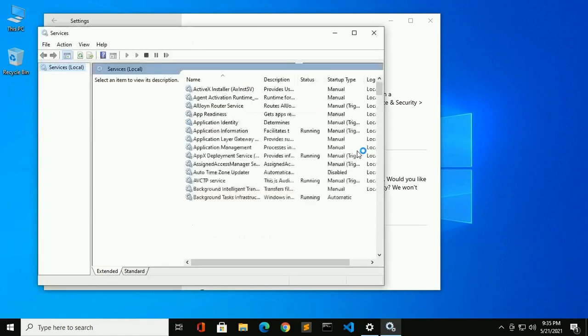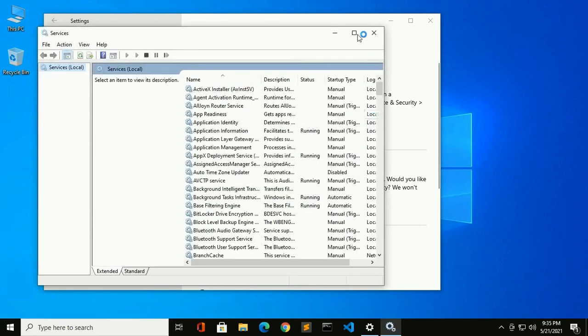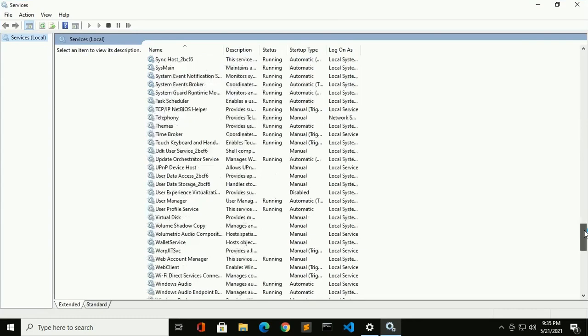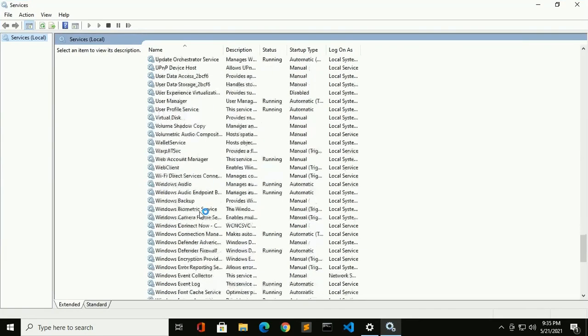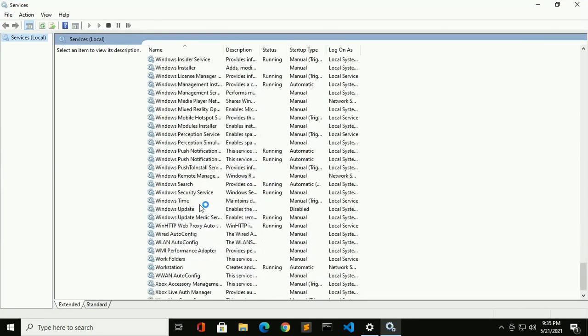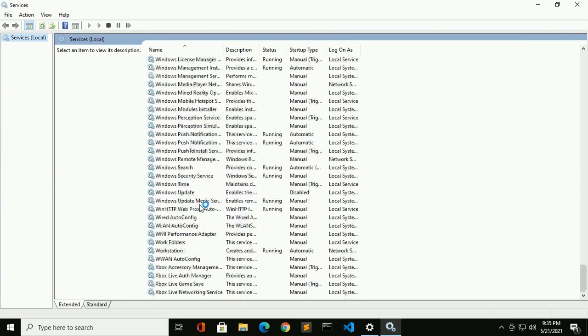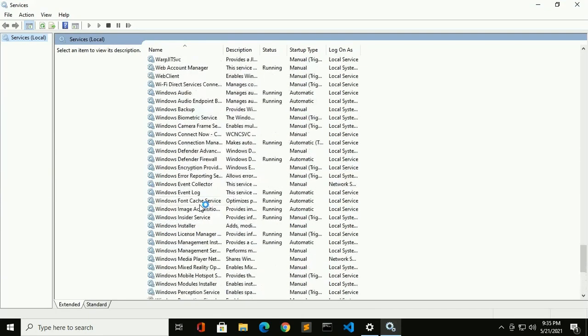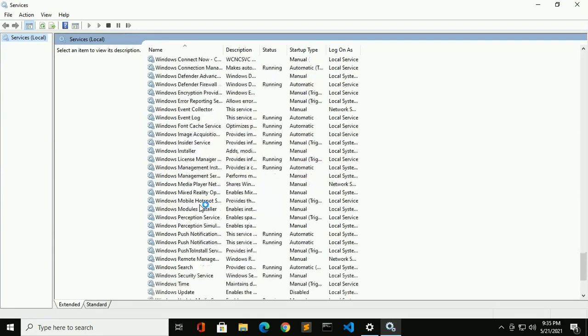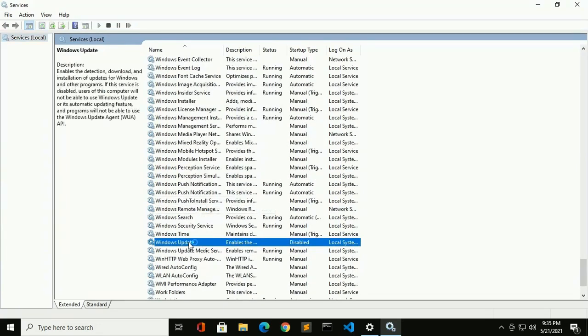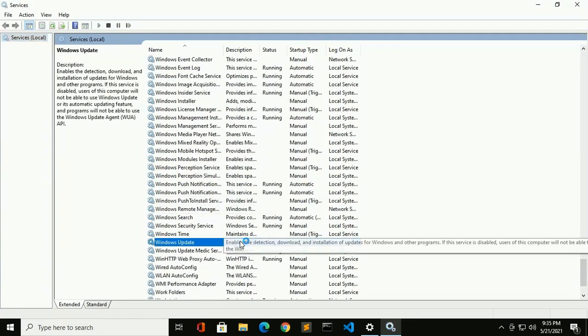Okay, now look at Windows Update, so scroll down. Now click on Windows Update.